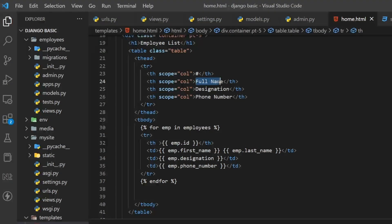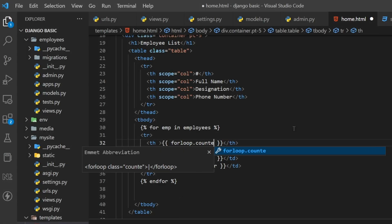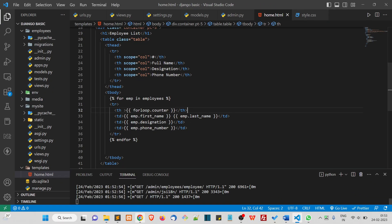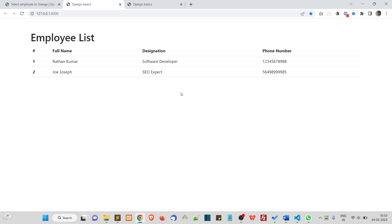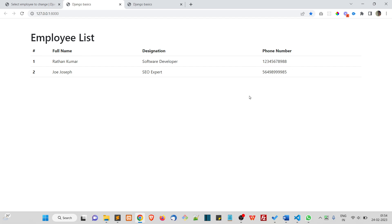Instead of printing m dot id, we'll use the for loop counter. Inside the for loop, use double curly braces and write forloop dot counter. Now refresh — you can see one and two, because the for loop runs two times. If it ran 400 times it would print one through 400. In the next video we'll add a click on the full name to navigate to an employee detail page. Thank you.